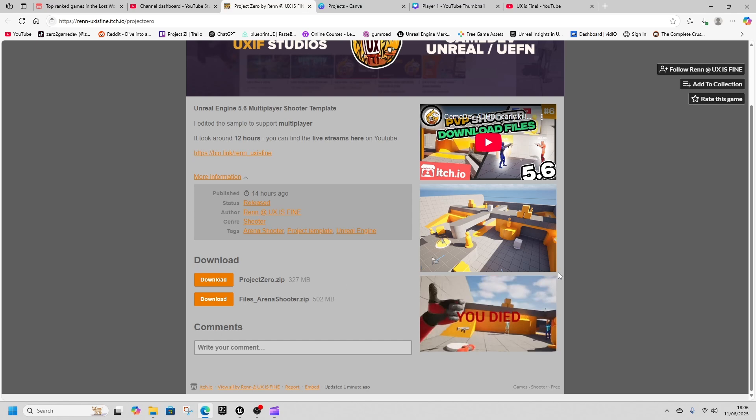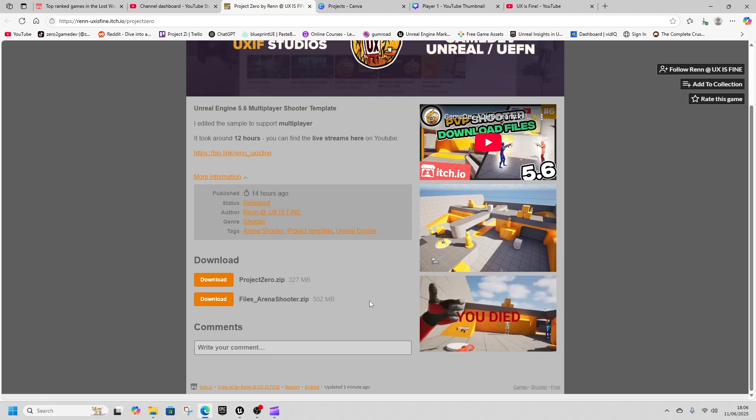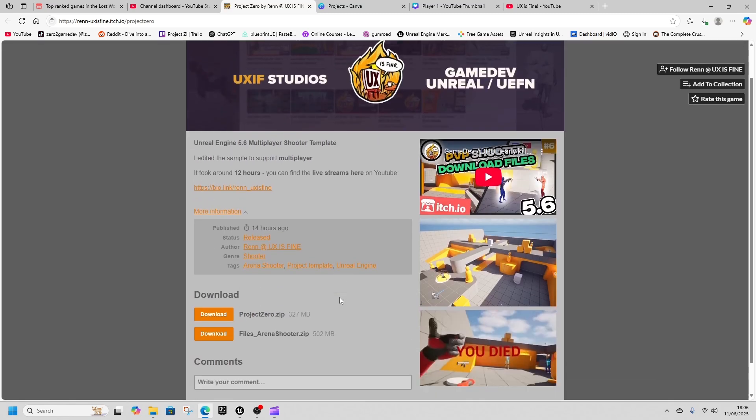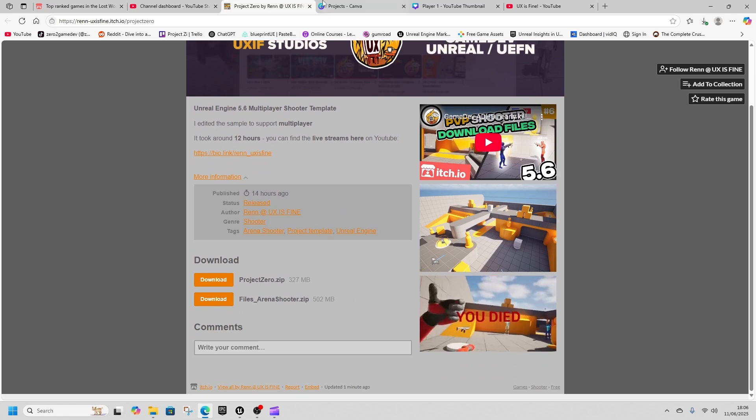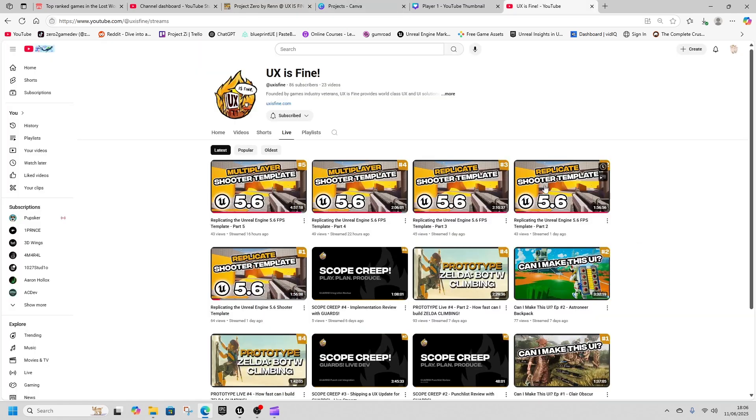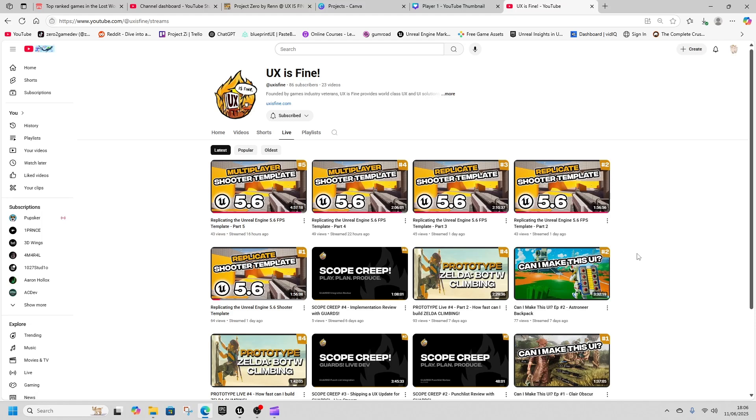So you can grab either the game to play which is the Project Zero, or you can grab the actual files and have a look through what makes a multiplayer game and how to replicate each thing. Watch as you go with your files as well so you can work out what's going on. Just well worth checking out, dropping them a sub.